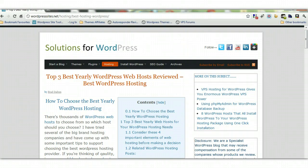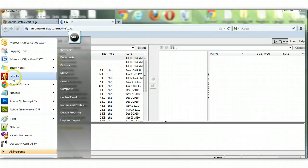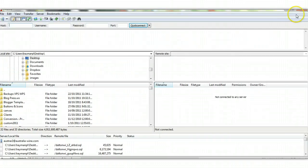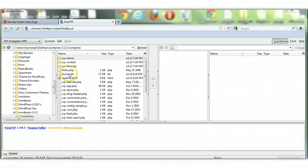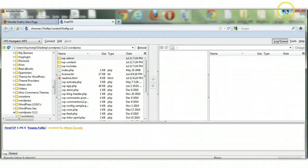What you'll need to complete a manual WordPress installation is an FTP client. I'm using Fire FTP, which is a free Firefox add-on. There's also FileZilla, which is probably the most popular FTP client. I do use this as well, but Fire FTP is very basic and easy to use, so I'll use that in this tutorial.